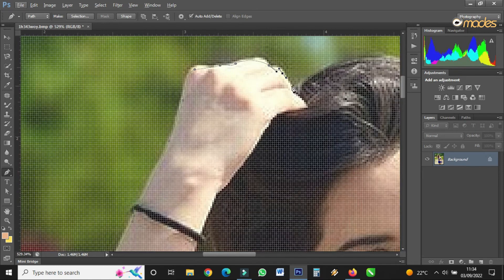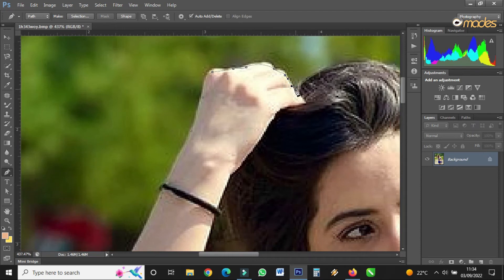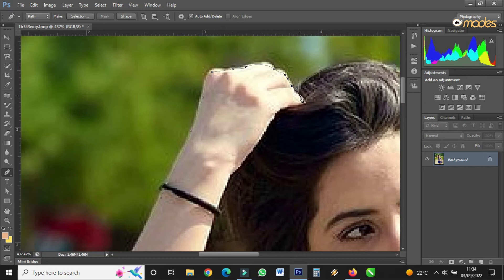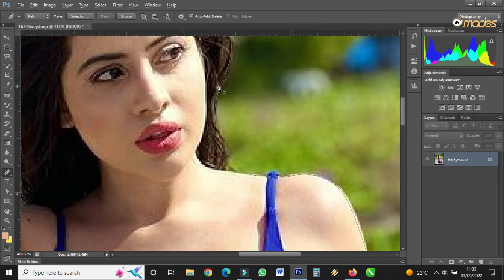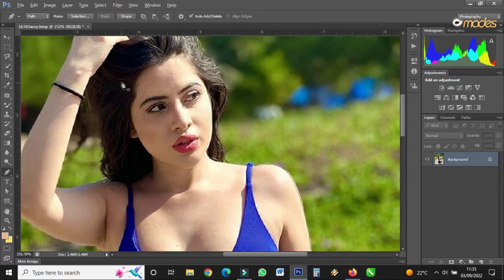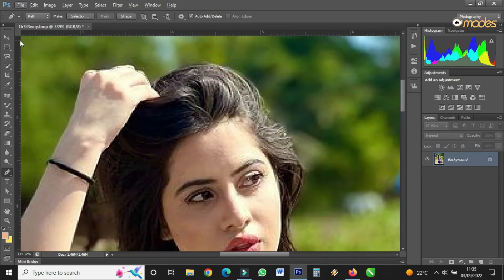Now I've come back to where I started, so you just click inside that small square box that you created when you first clicked. When you come back to where you started and click inside that box, all the dots will disappear. Look — all of them have disappeared. Right now you can see the path that I created.